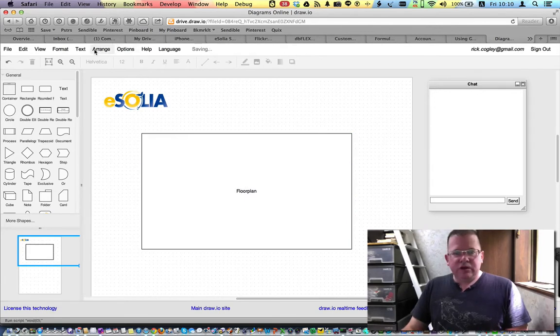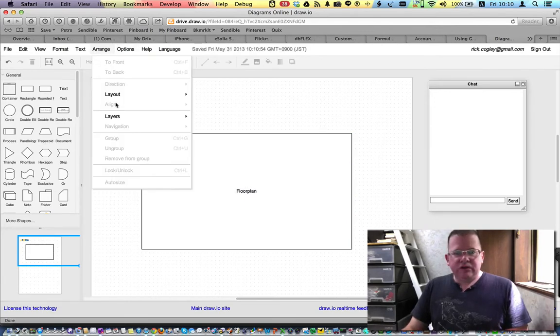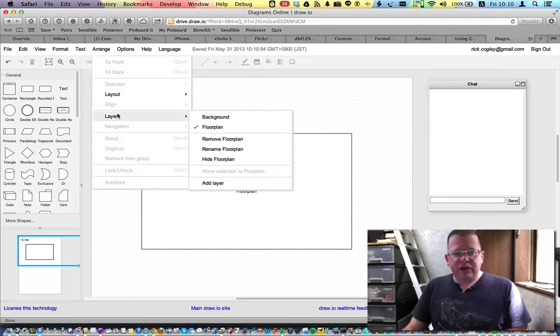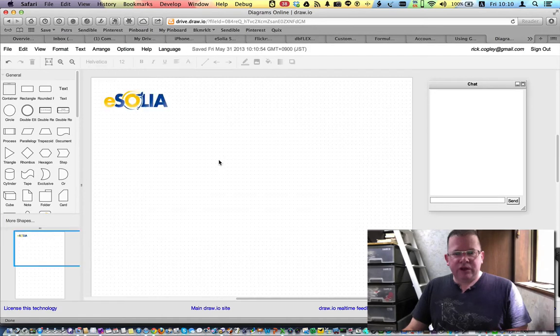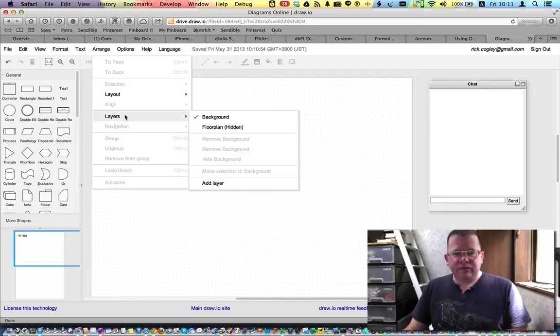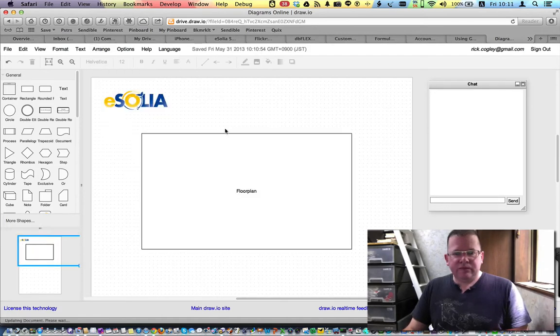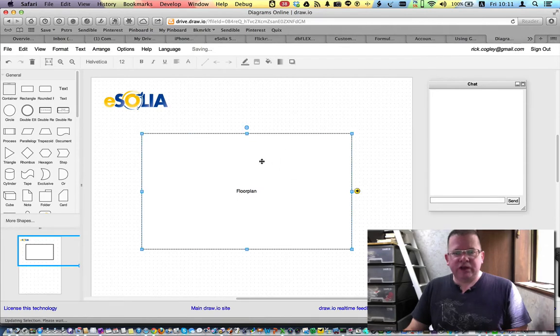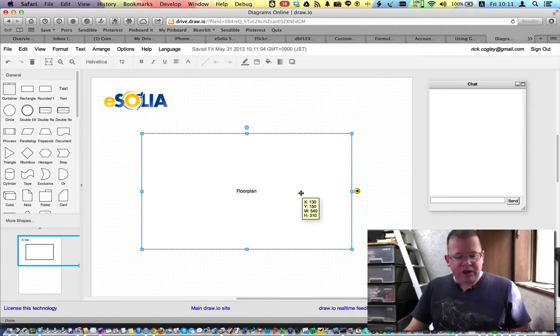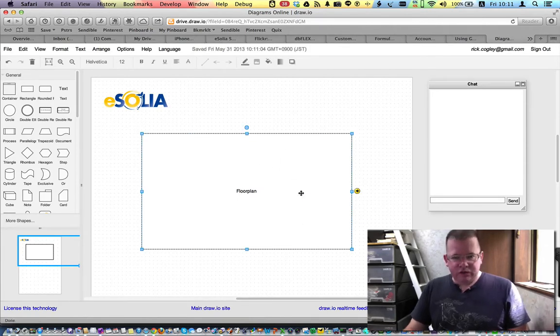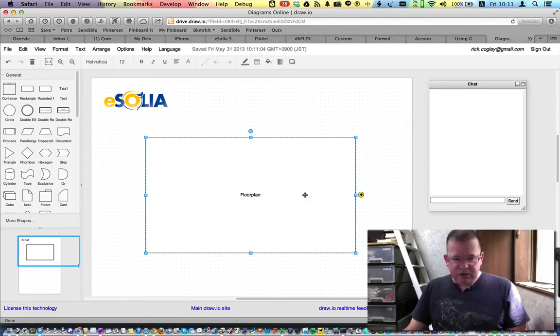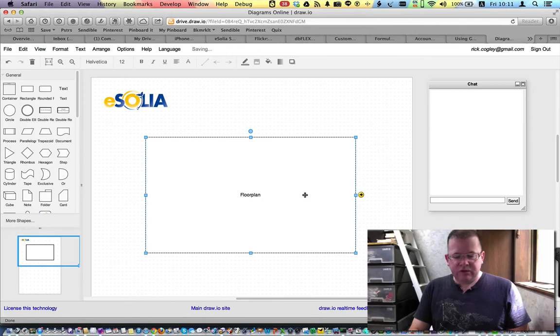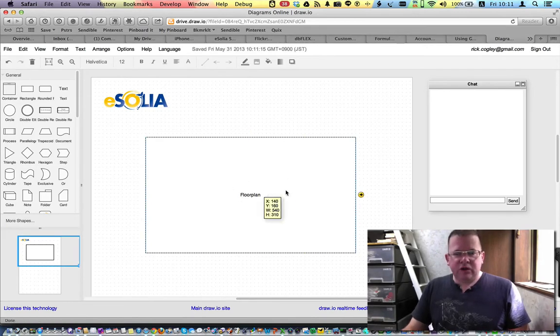So now if I go into my layers, I can actually hide floor plan. And it disappears. Okay. And if I just select floor plan again, it comes up. And I'm going to lock this because I've got it in the right position. So I kind of eye it and make it go into the right position on here. So then I will control L to lock it. Okay. So now it won't move around.